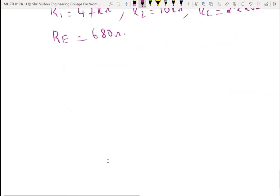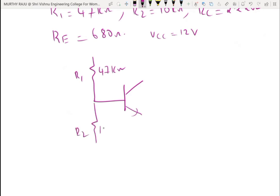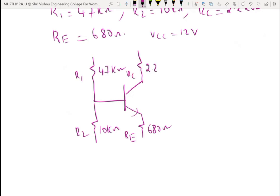Summary of design values: R1 equals 47 kilohms, R2 equals 10 kilohms, RC equals 2.2 kilohms, RE equals 680 ohms, VCC equals 12 volts. DC analysis is now completed.